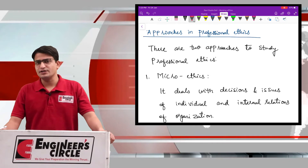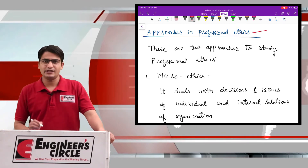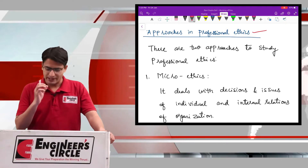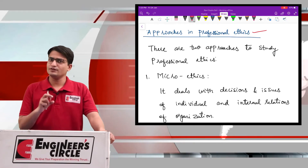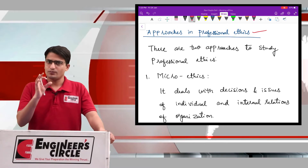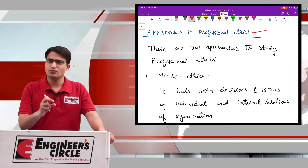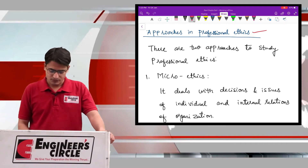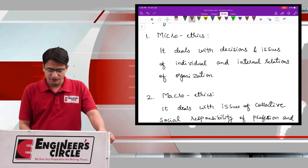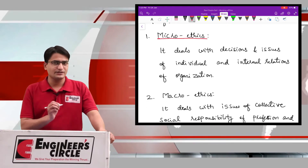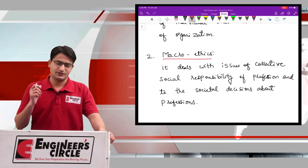Now, we will study what are the approaches in professional ethics. It implies that if we want to analyze or study professional ethics, then there are two approaches we need to understand. There are two approaches to study professional ethics: the first one is called microethics and the second one is called macroethics.